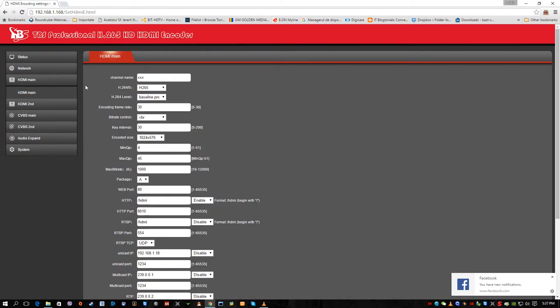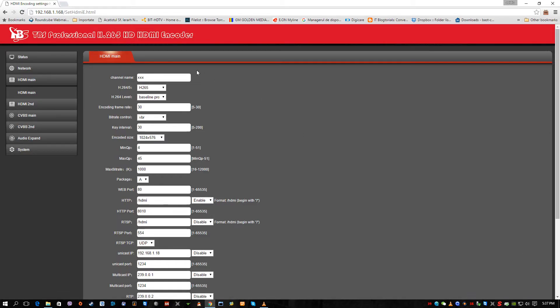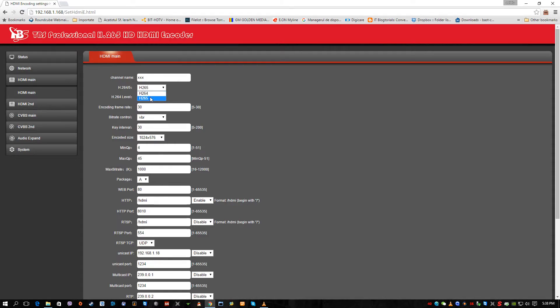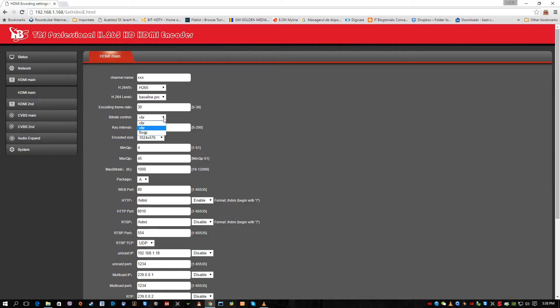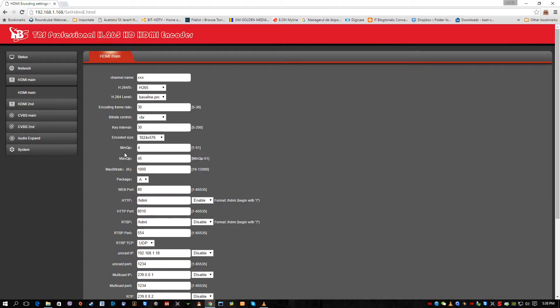The second panel is the HDMI main input. Now here it's very interesting because we have here settings for H.264 and we have also settings for H.265 encoding. We have three profiles: baseline profile, main profile and high profile. I usually use the baseline profile. Of course the encoding frame rate, the bit rate control, which can be variable, fixed and constant. I'm gonna use for this test the variable bit control, key interval, the encoded size of the stream. Minimum frames, maximum frames, bit rate, how much bandwidth will have the stream.